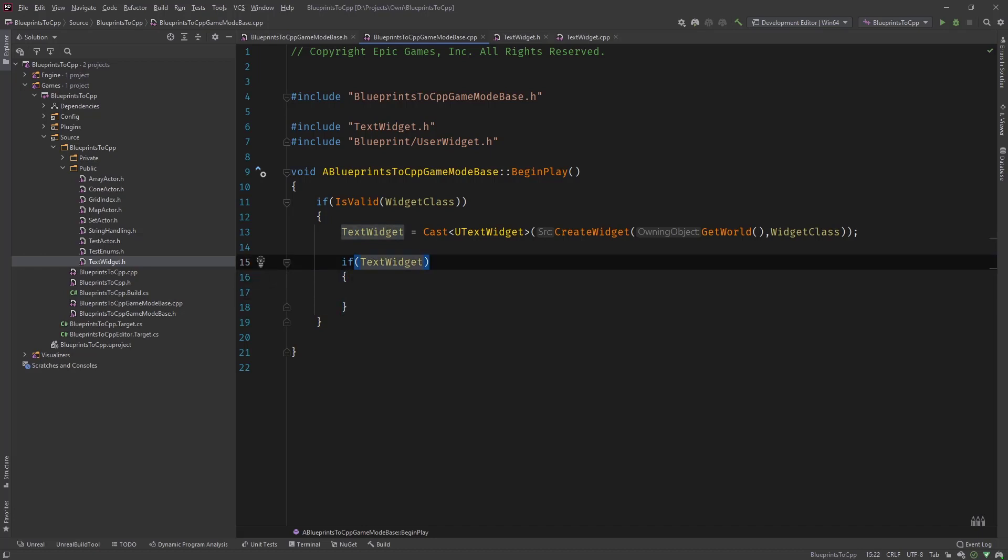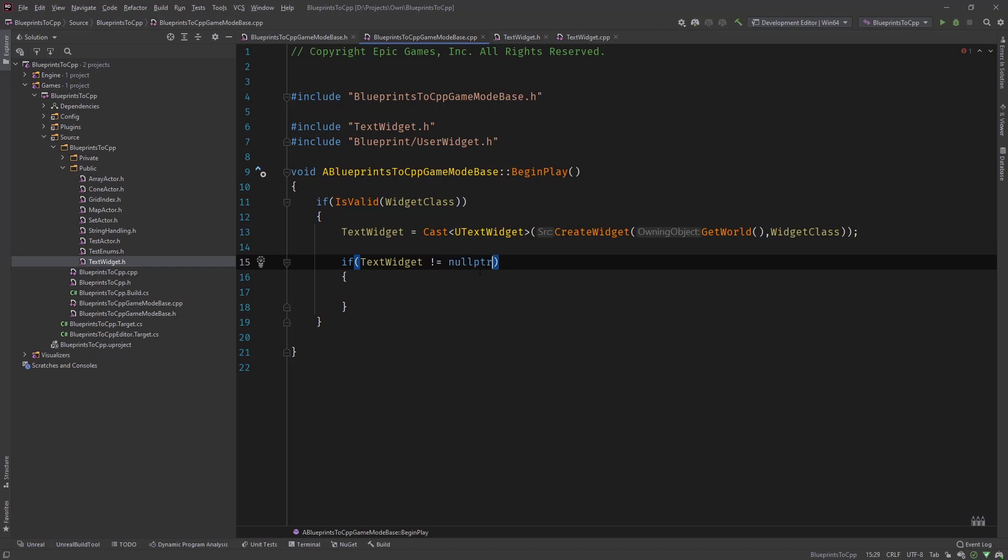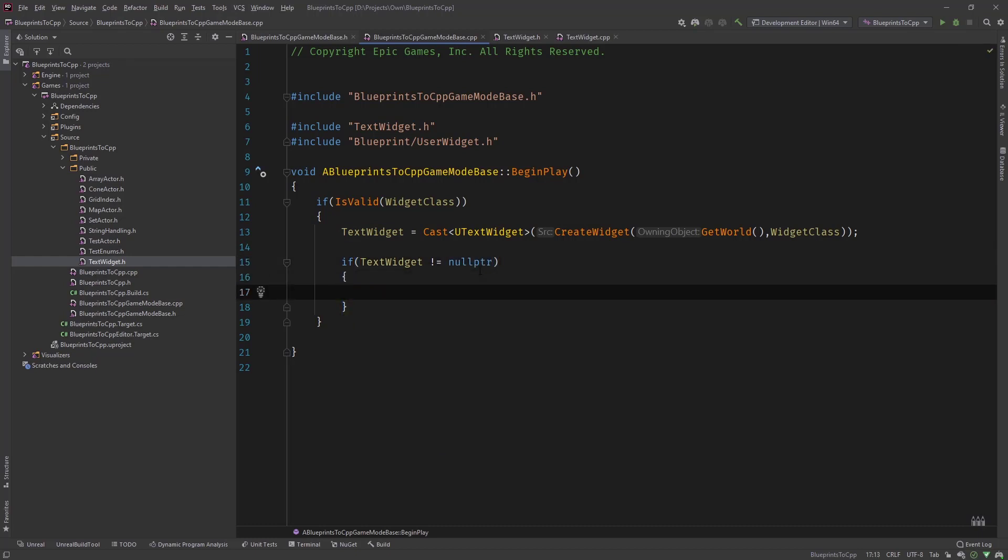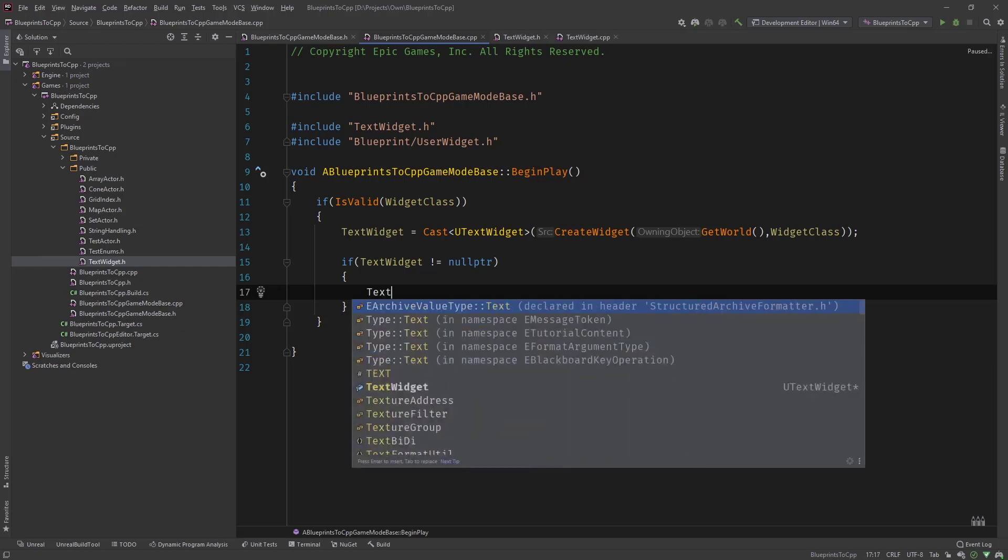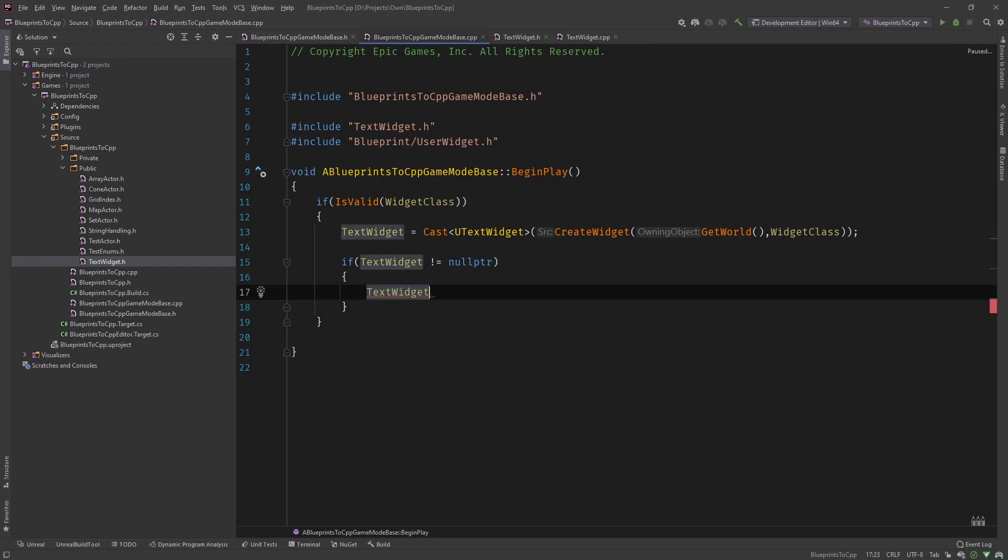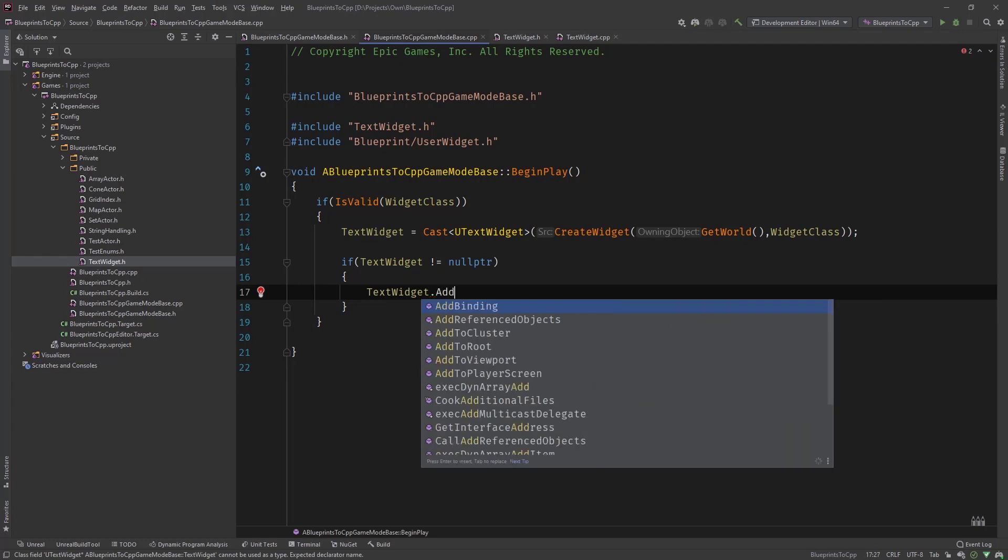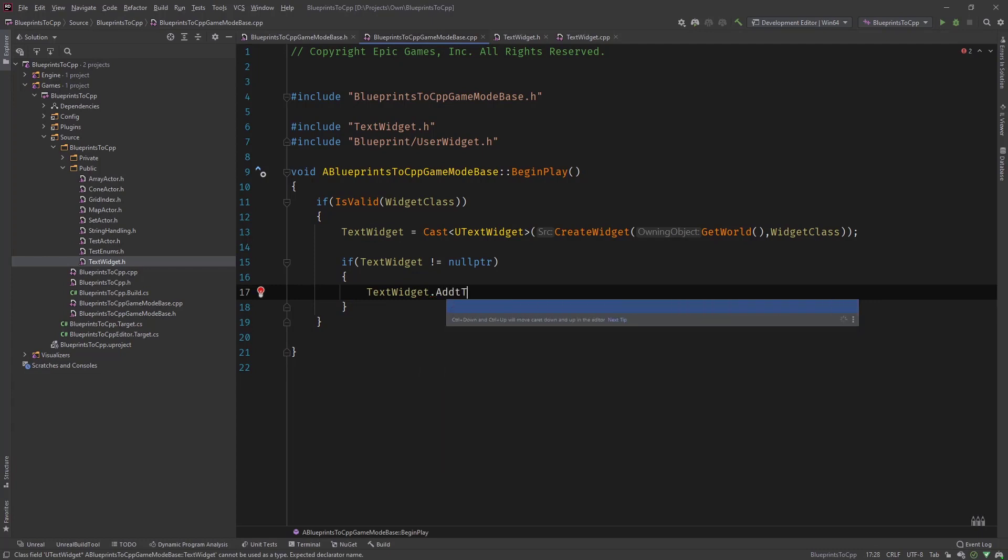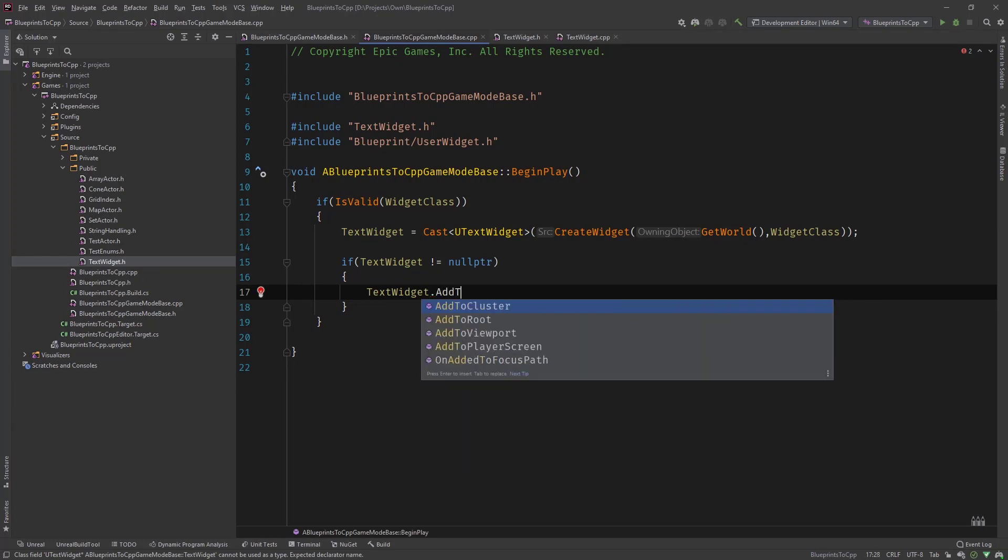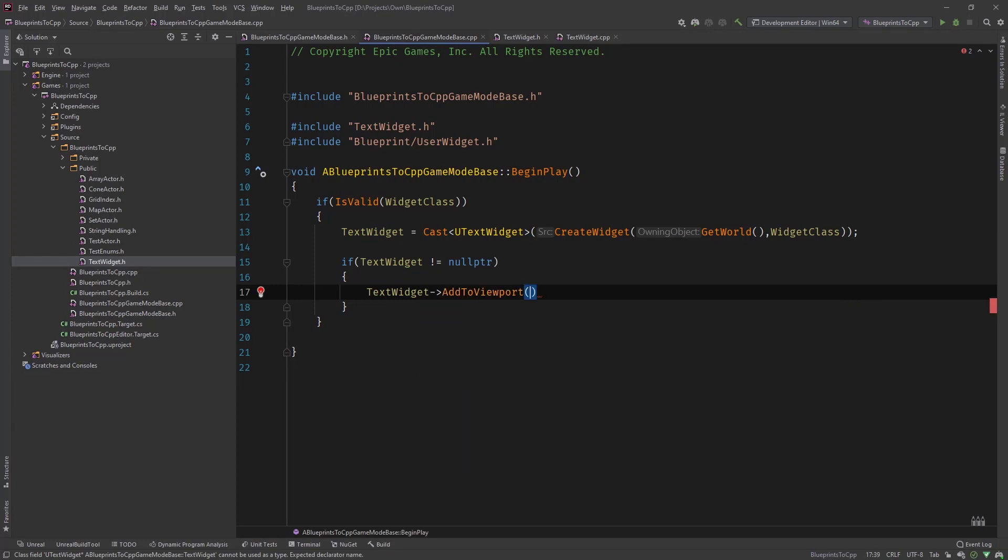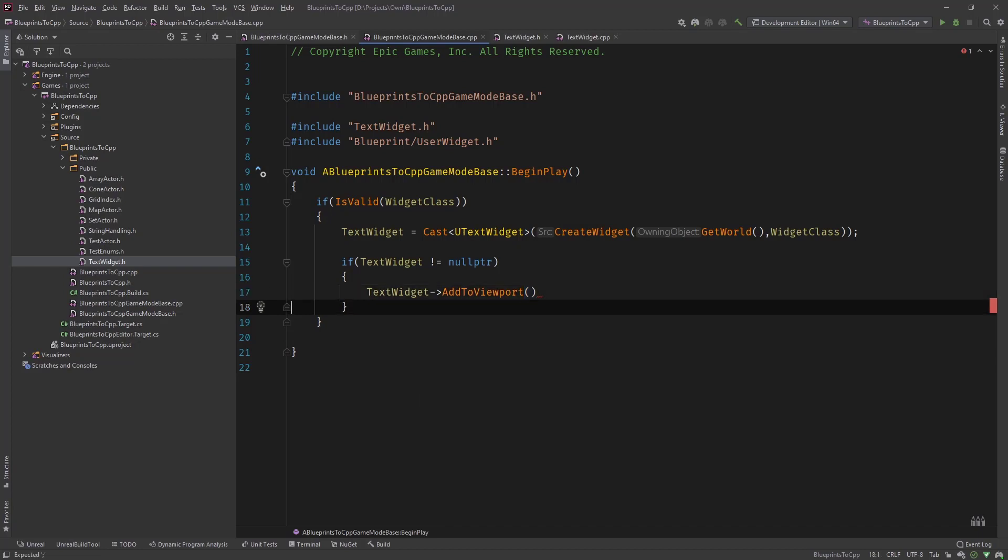So what you can do is you type in if text widget or to make it more readable you say not equals null pointer. And then you can say text widget dot add to viewport. And that's it.